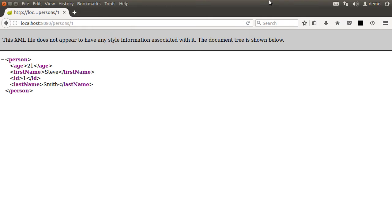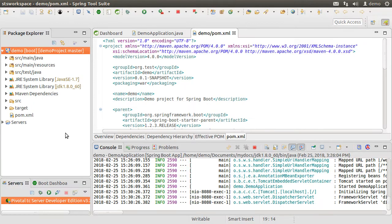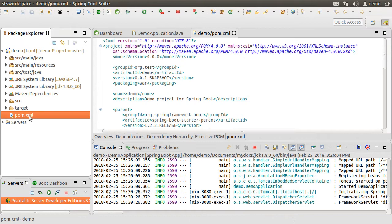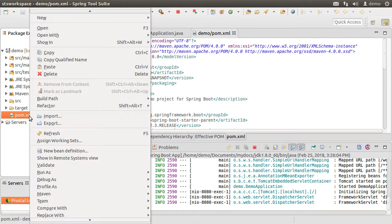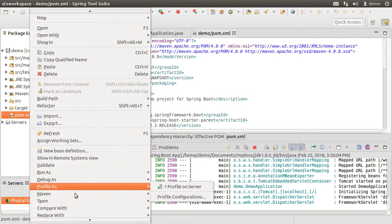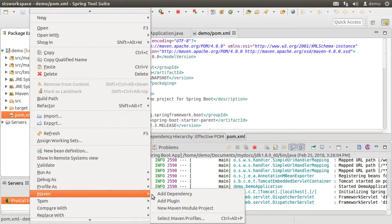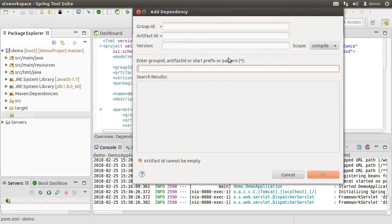Alright, let us add the health monitoring for this app. So let us go to our maven file and add one dependency. Let's right click on the project, go to maven and then add dependency.